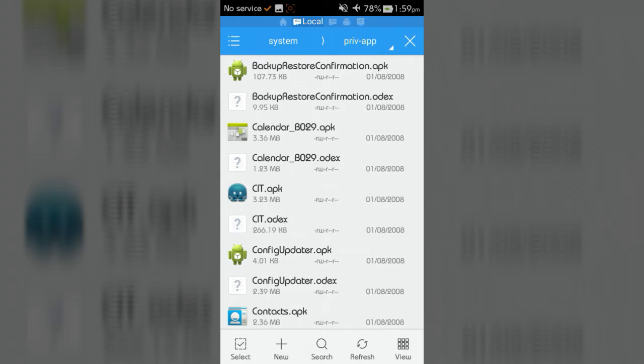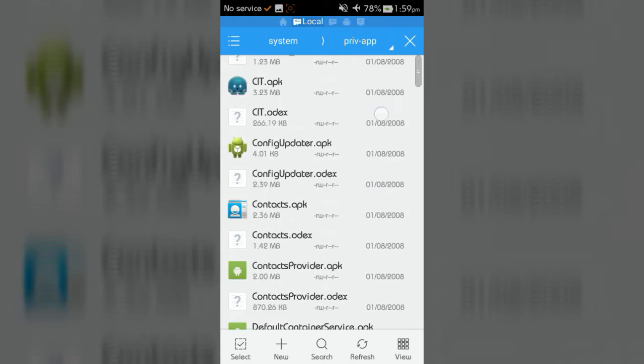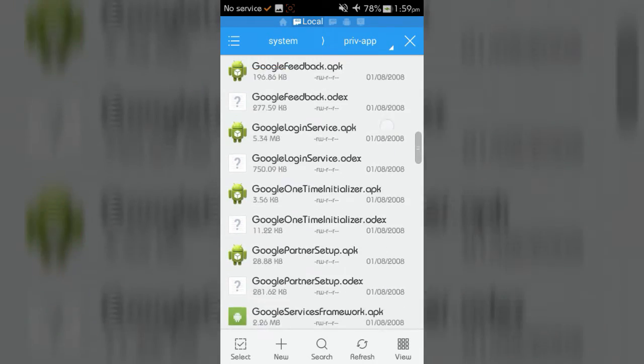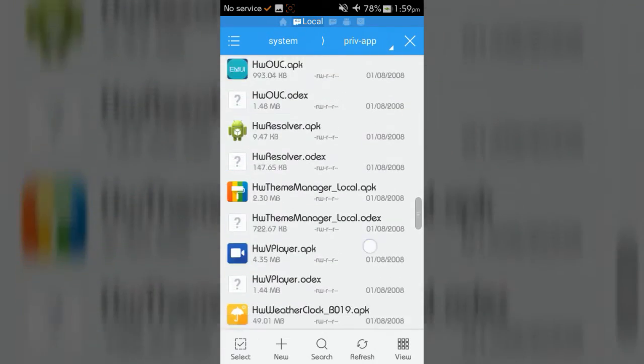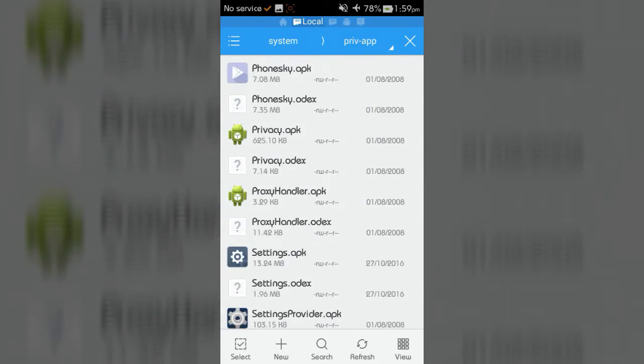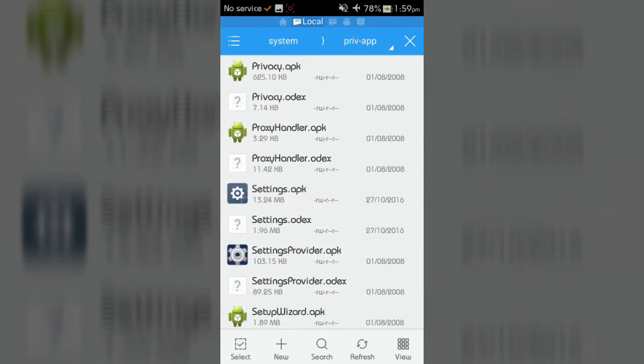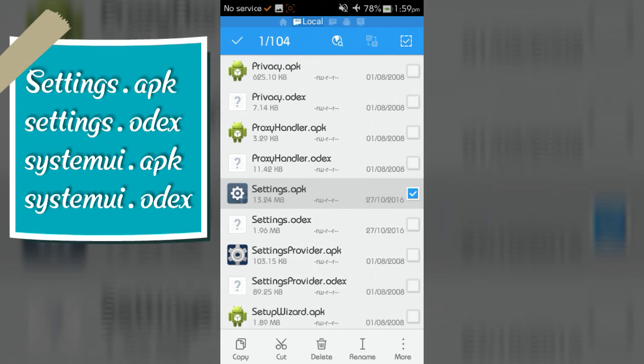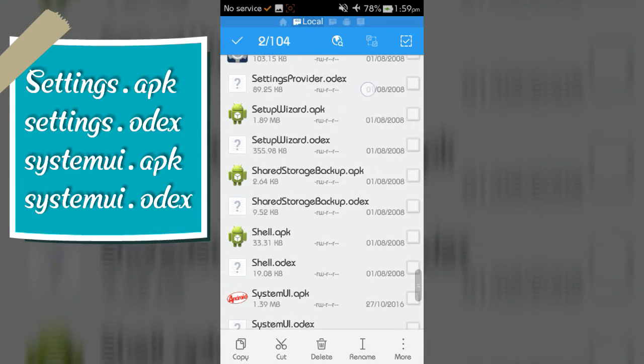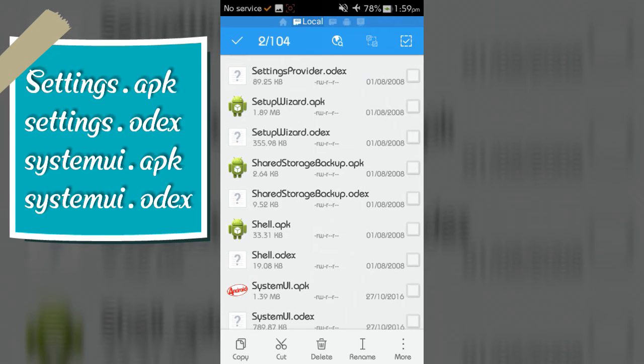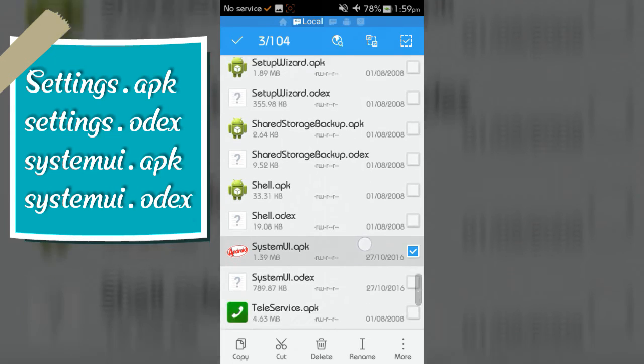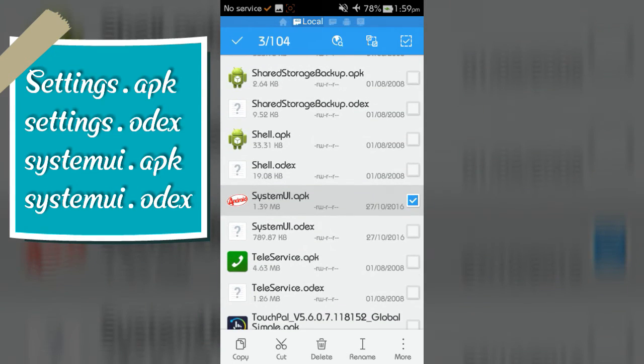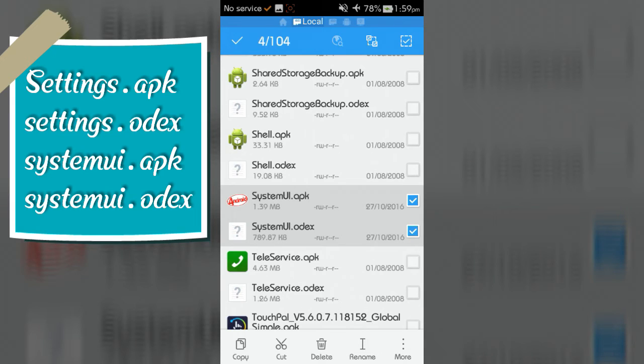Now find out the settings.apk, settings.odex, systemui.apk, and systemui.odex, and backup these files for safety.